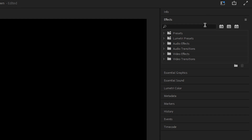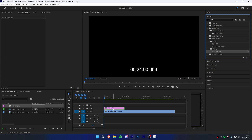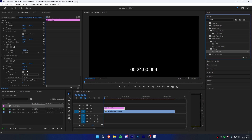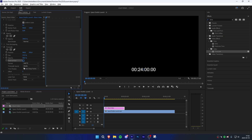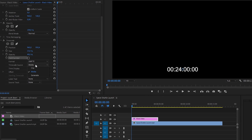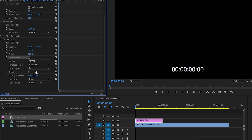Now go to the Effects panel and search Timecode. Apply the effect to your black video clip. In Effects Controls, uncheck Field Symbol and in Timecode Source, change it from Media to Generate. If you want, you can change the start value of the countdown by adjusting the offset value. Now under Time Display, change it to 24 to make the countdown go in seconds.